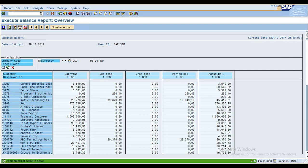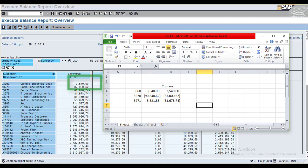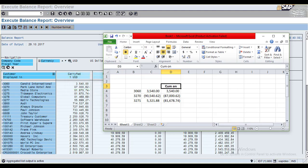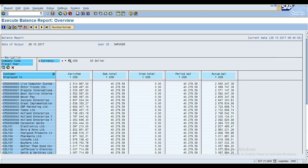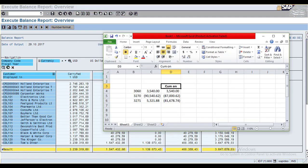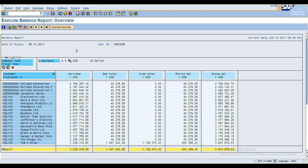When you click Cumulative Display On, you can see the figures displayed by adding up — for example, 3540 becomes the starting cumulative value. For each customer, this is how cumulative display works. On the last page, the cumulative display shows the final total by column. This feature works not only for balance reports but also for line item displays and any Report Painter report.